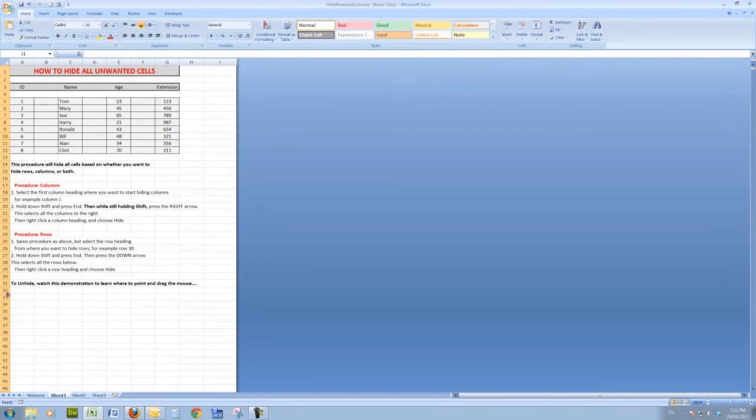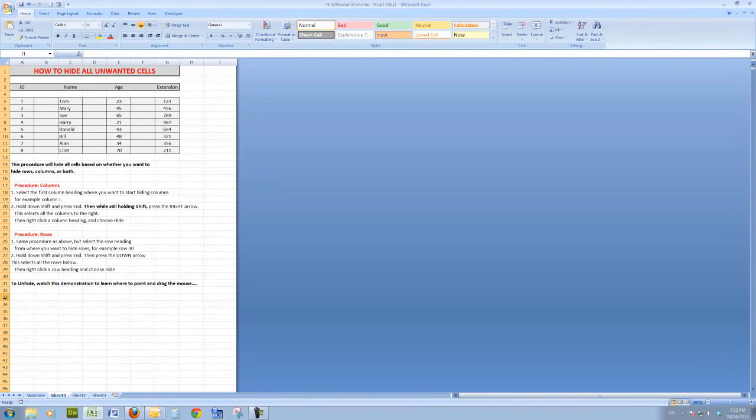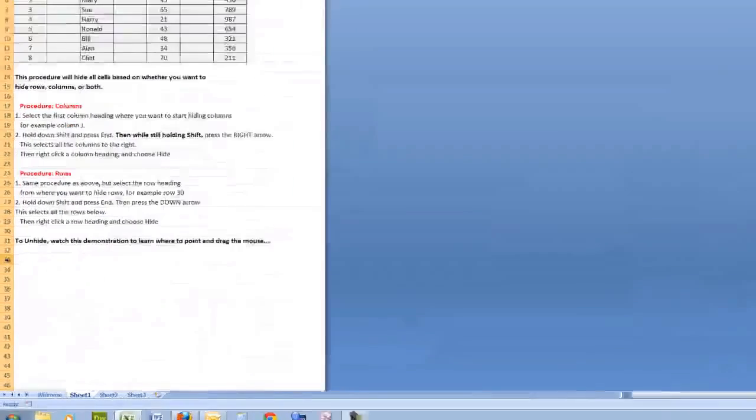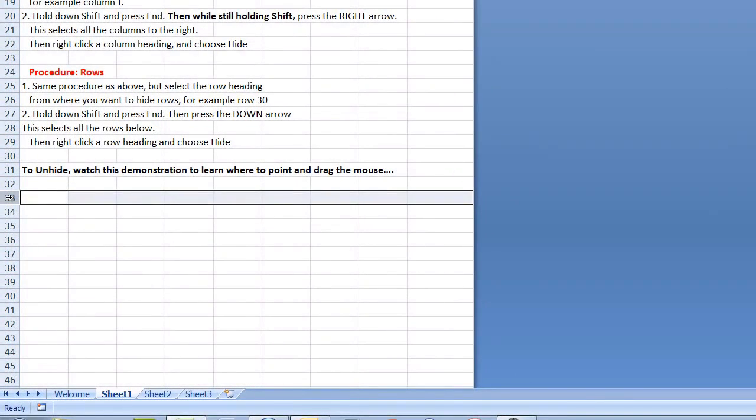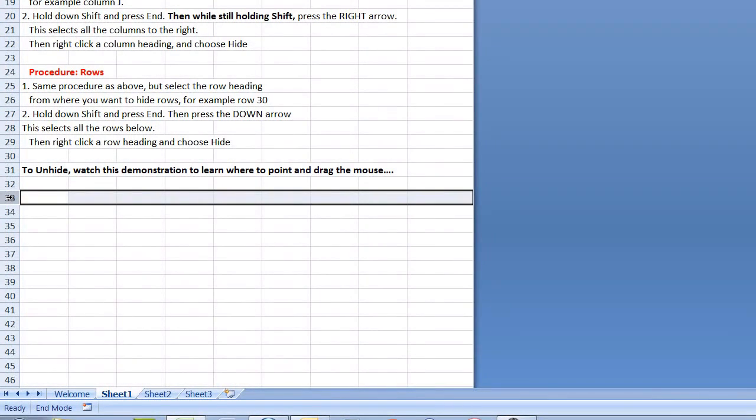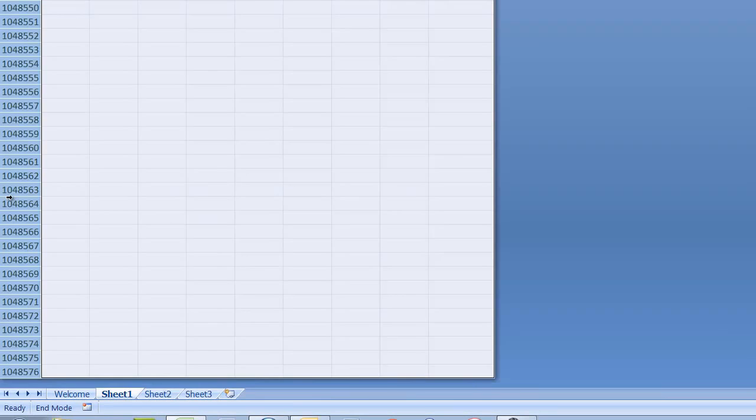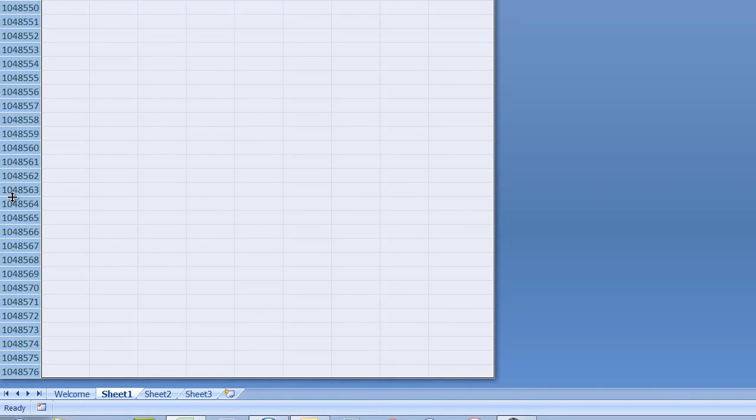The same procedure applies to hide the rows. Let's say I want to hide from row 33 down, for example. I can click on the row heading, hold down the Shift key, press End, but in this case press the down arrow.